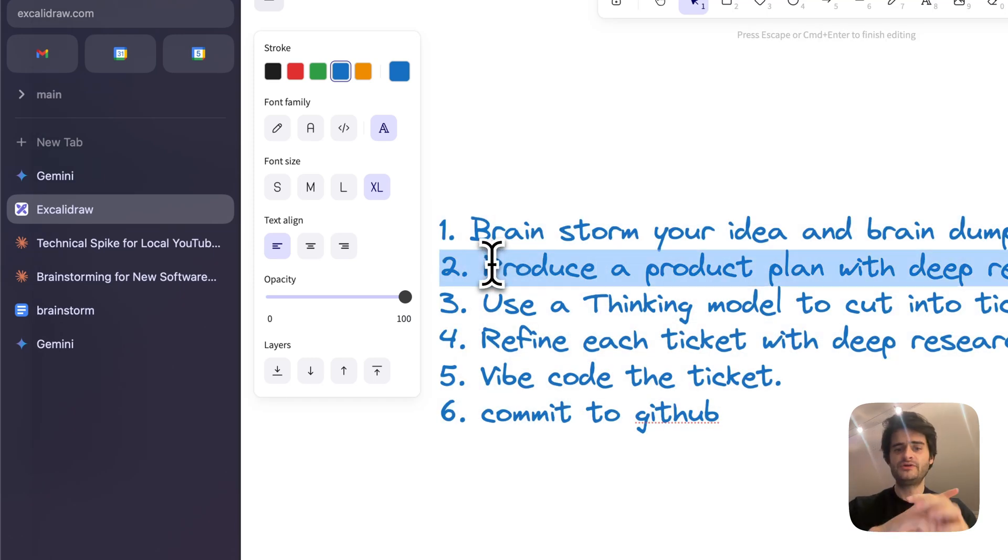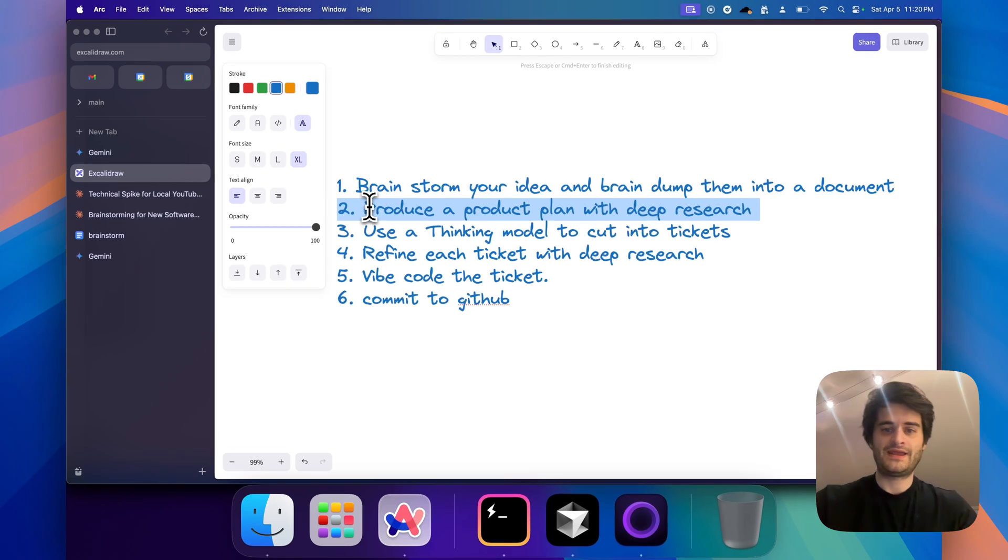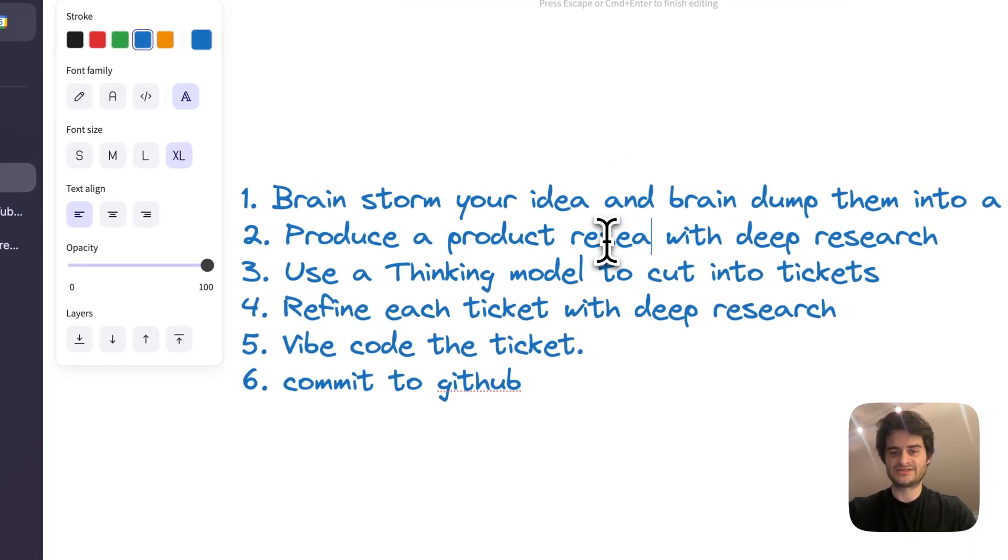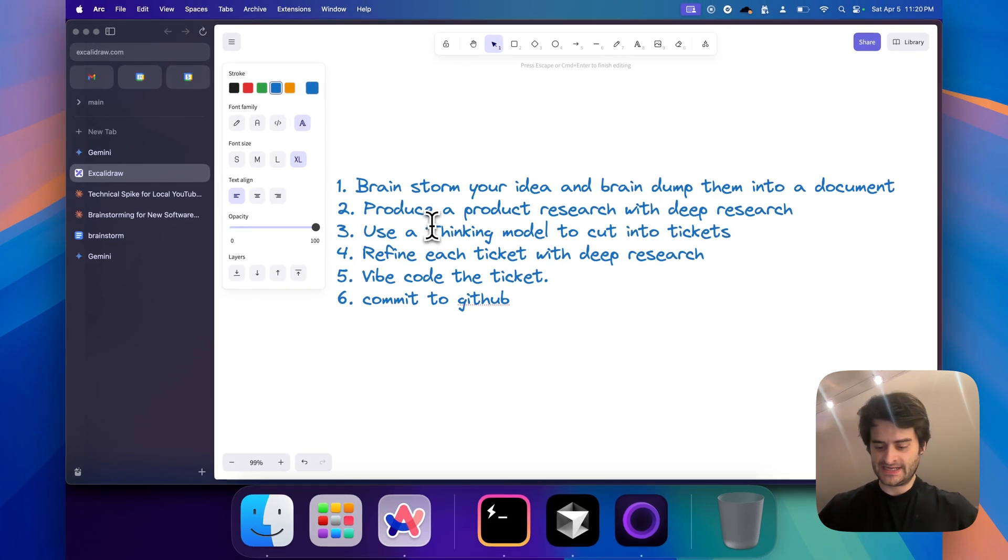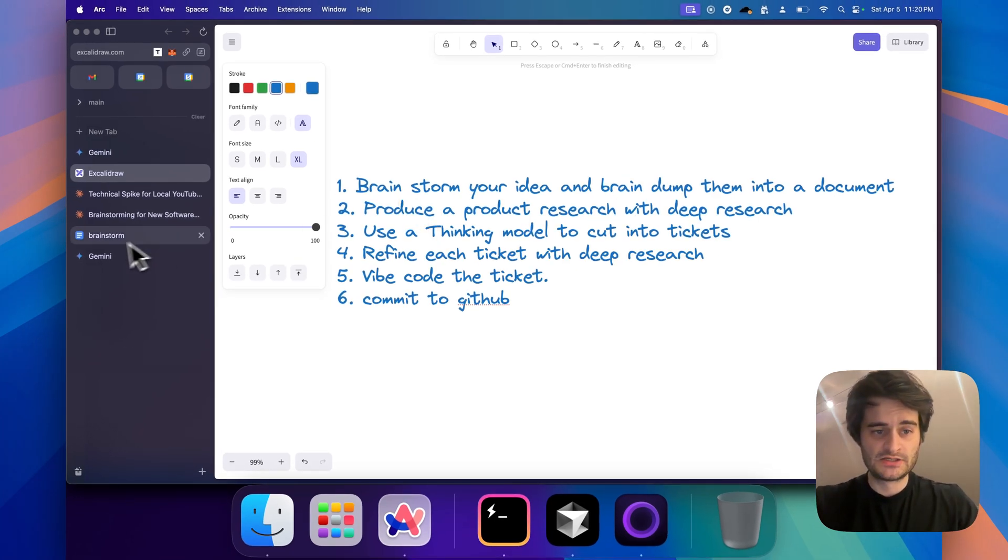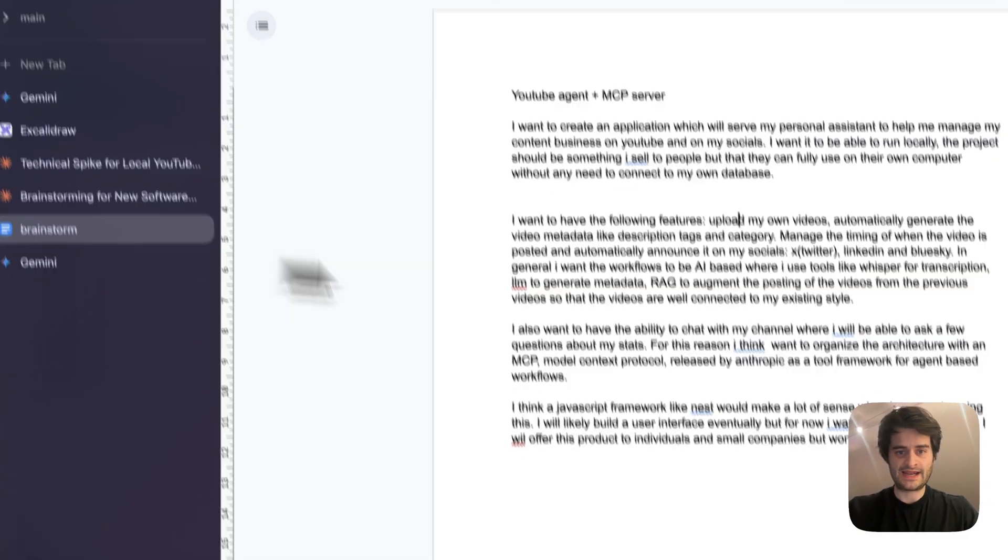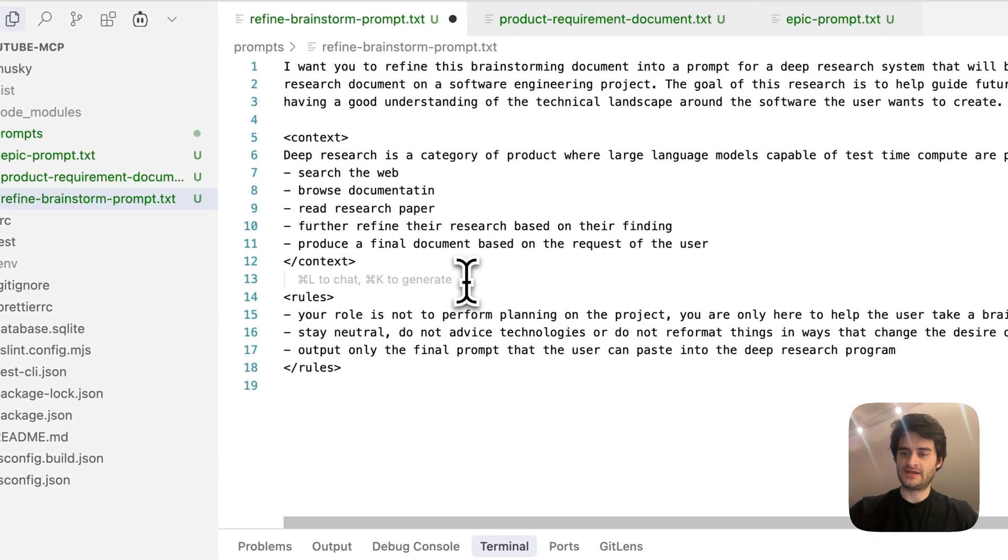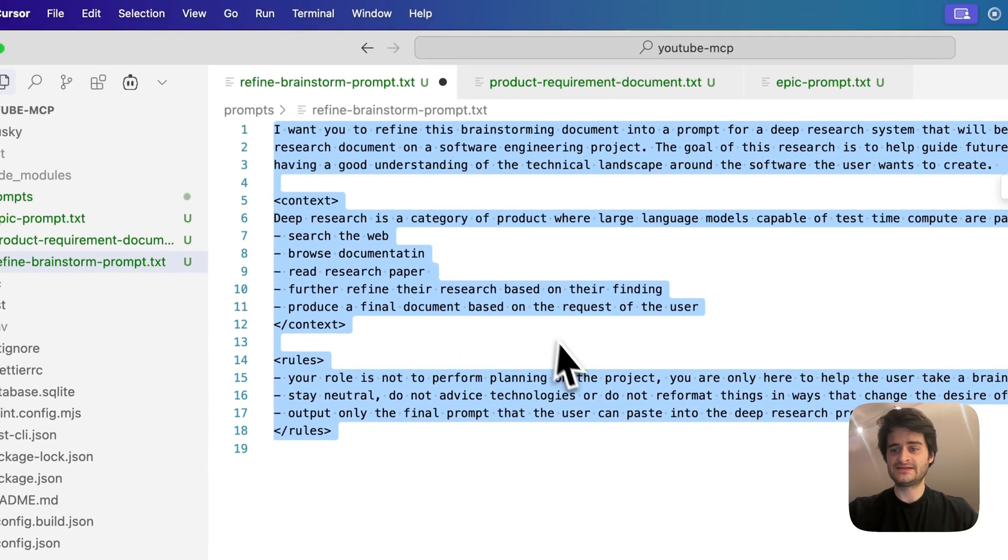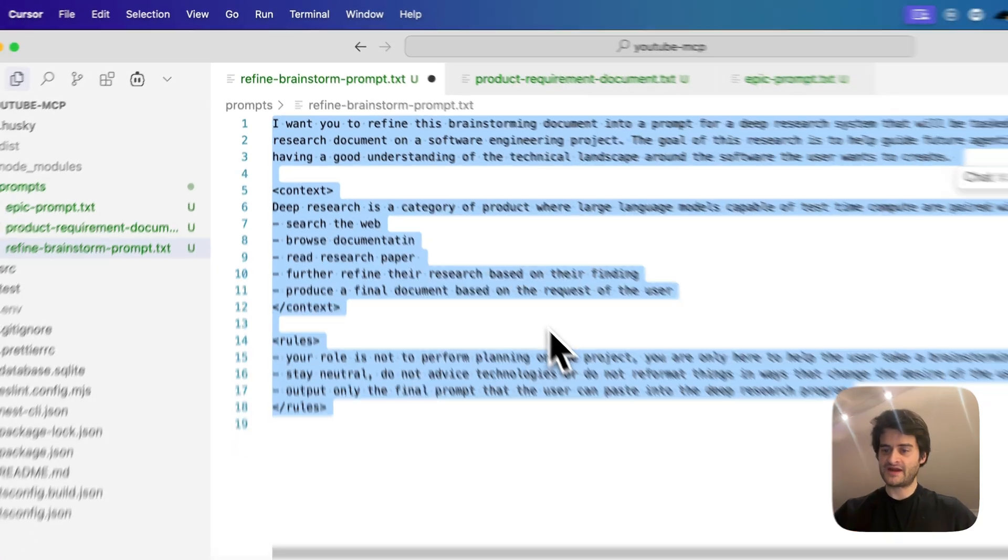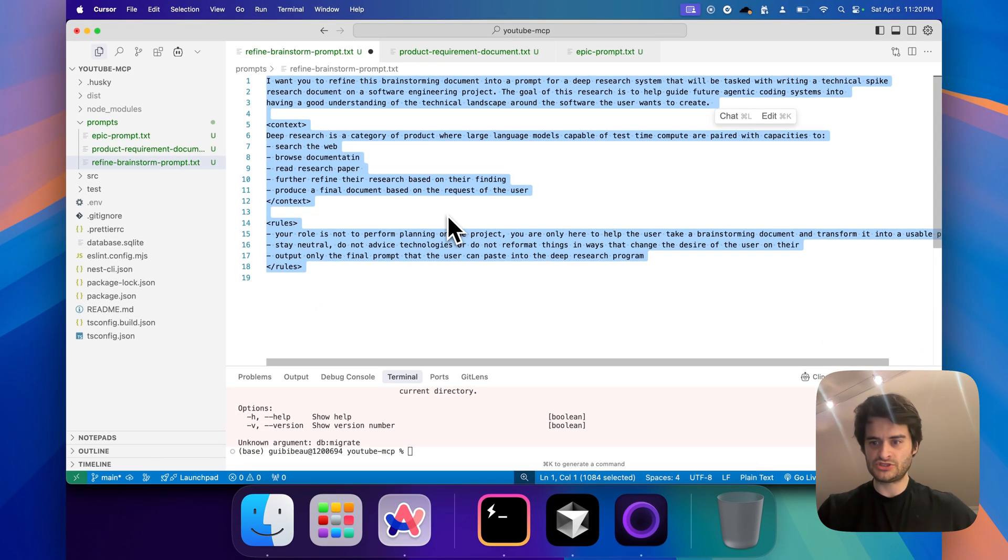Deep research will perform a product research, trying to understand the technicalities and lay of the land. What I like to do is use one of these prompts that I keep handy, which I'll share in the video, to refine my brainstorm into a prompt I can use with deep research.